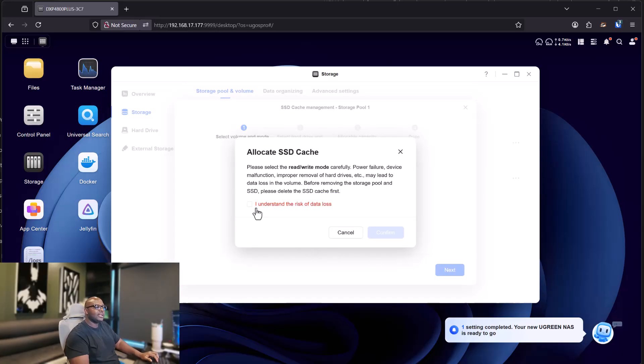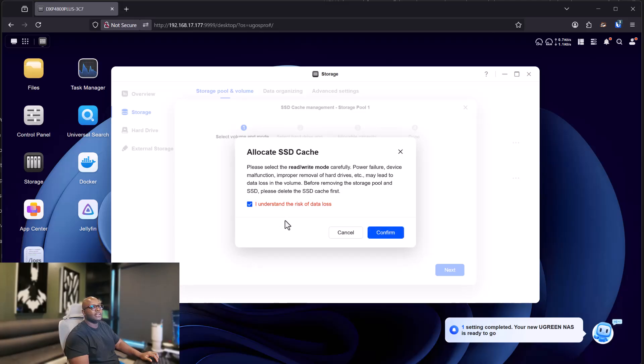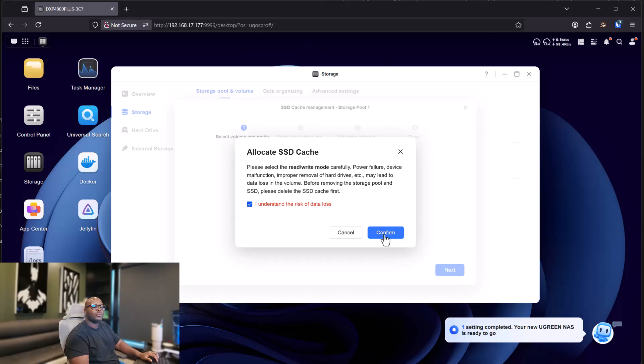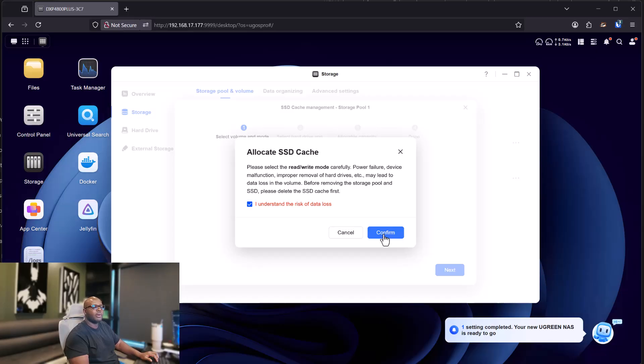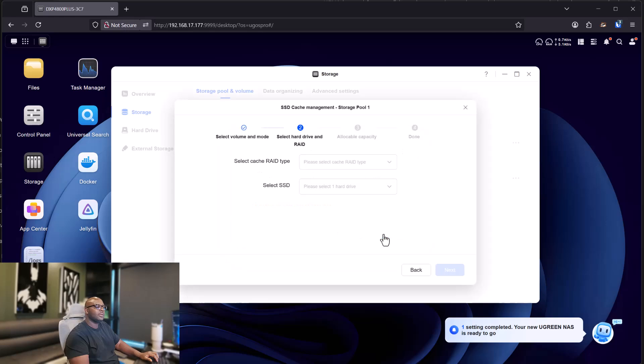And it says that you have to agree that whatever is on the hard drive will be deleted. So be careful if you have any important data. So after you confirmed that you are ready to let that data in that disk go, you can click on format. If it's new, you have nothing to worry about.